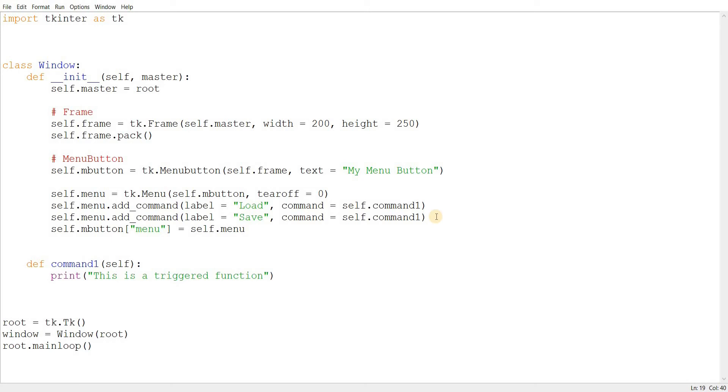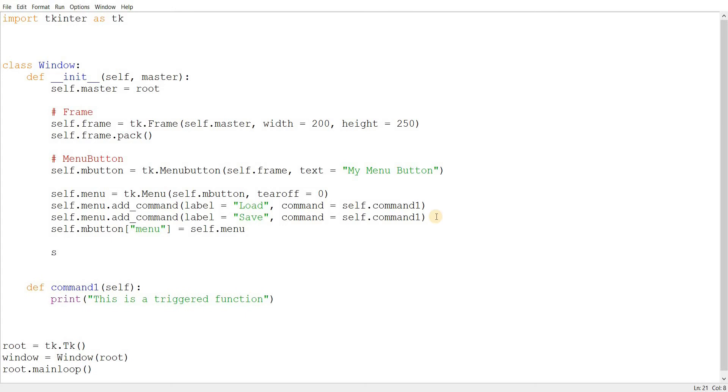There's still one more thing to do, which is a pretty common thing. To actually place this menu button somewhere. Place is just one of the three layout managers in Tkinter. You can use pack or grid as well as you want. It's just up to you.